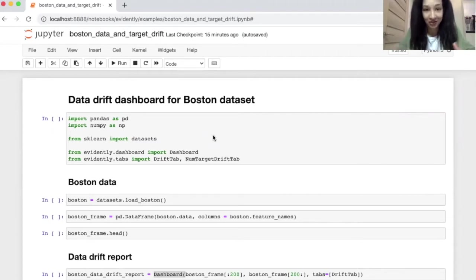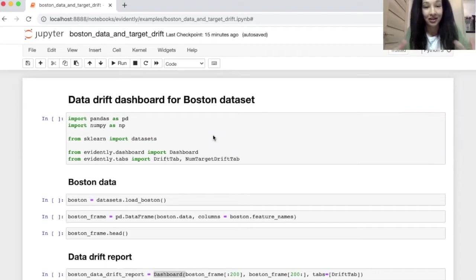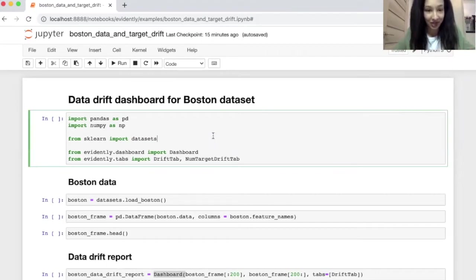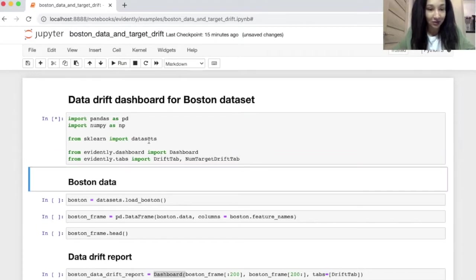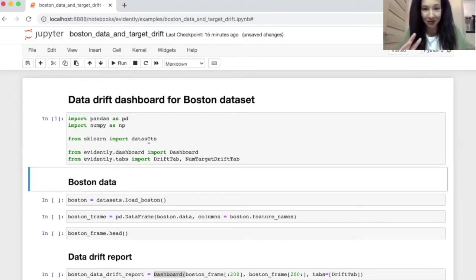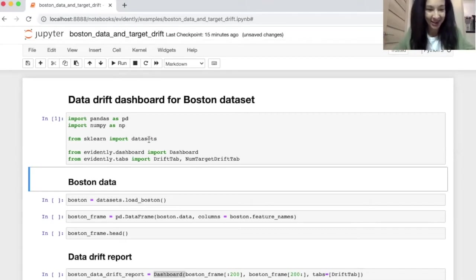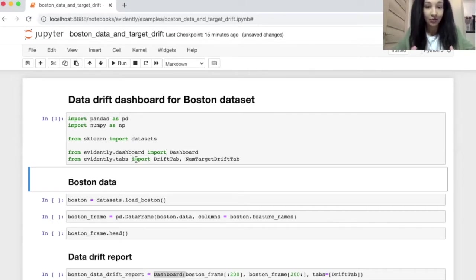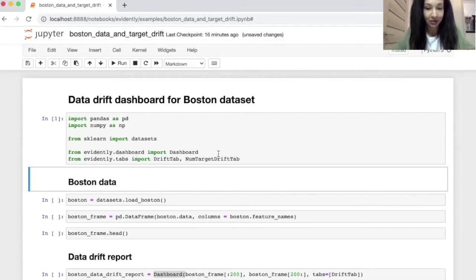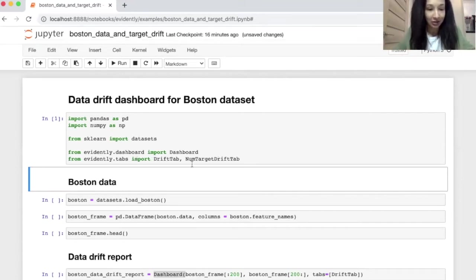All the instructions are available in our GitHub page. So I have already installed it and now I can just import it and together with this I'm going to import Pandas, NumPy. I'm not sure I'm actually going to use it but let's be here and Scikit Learn because I need dataset module. So together with this I import dashboard from Evidently dashboard and I import a couple of tabs. It's data drift tab and numerical target drift tab. I will use it later on.